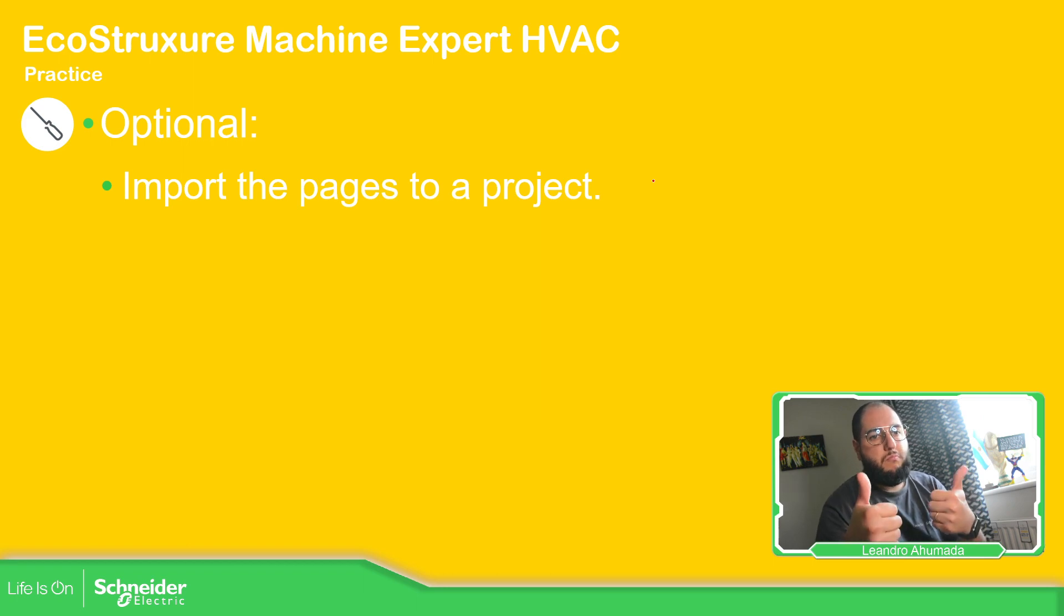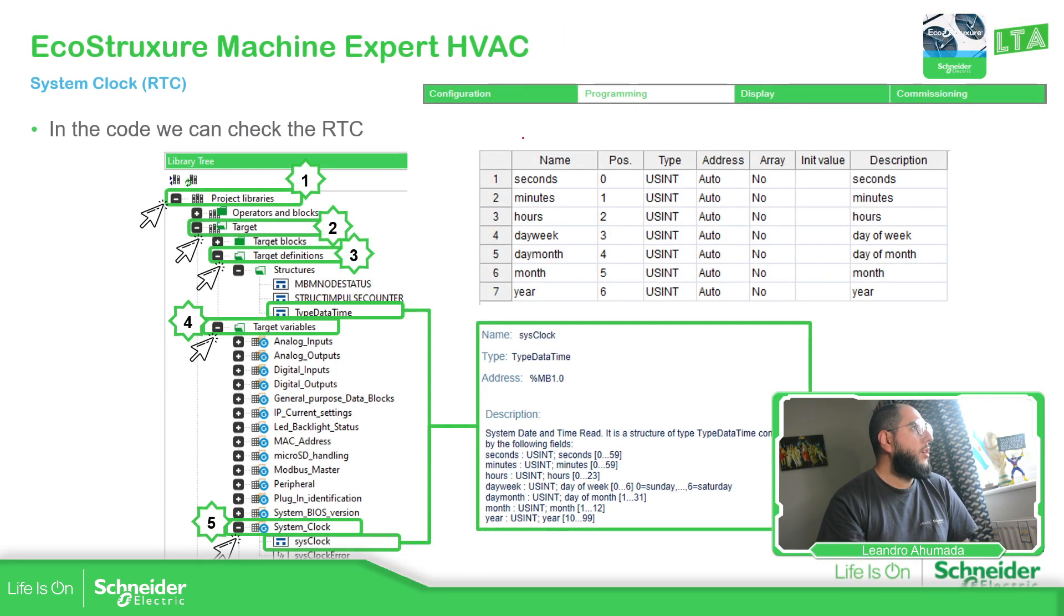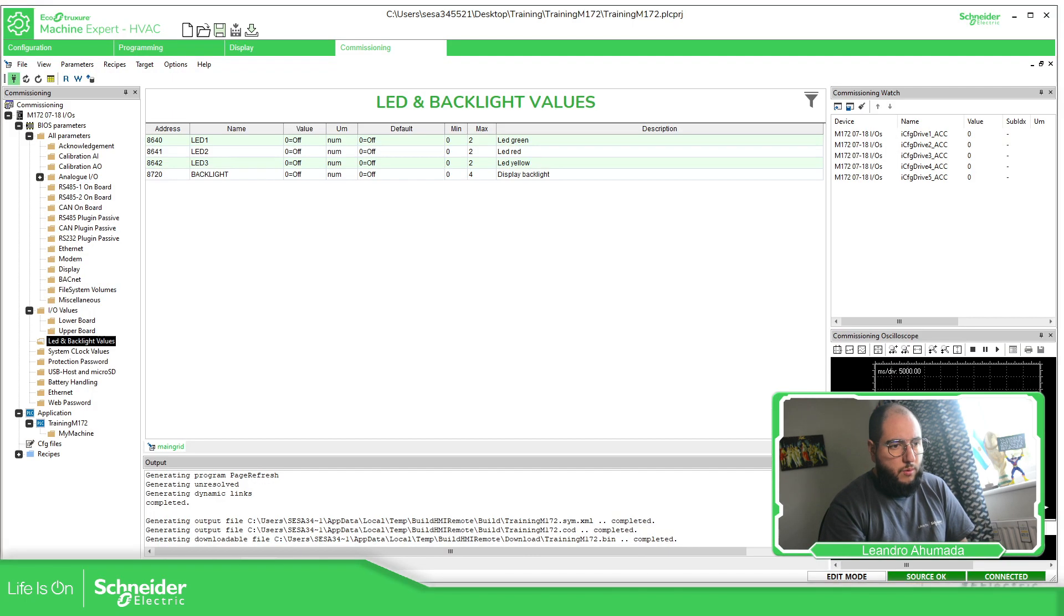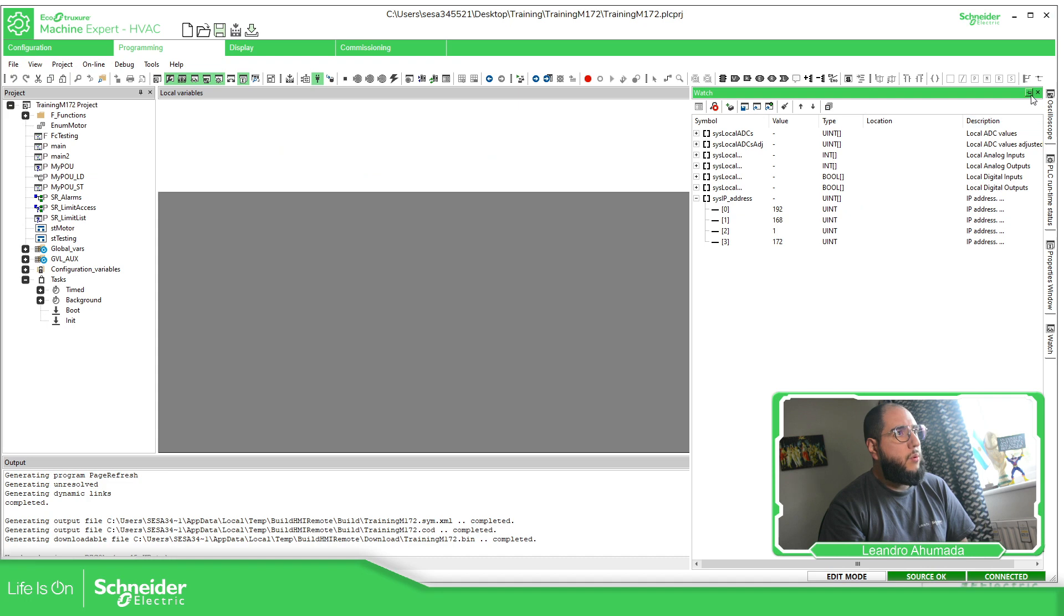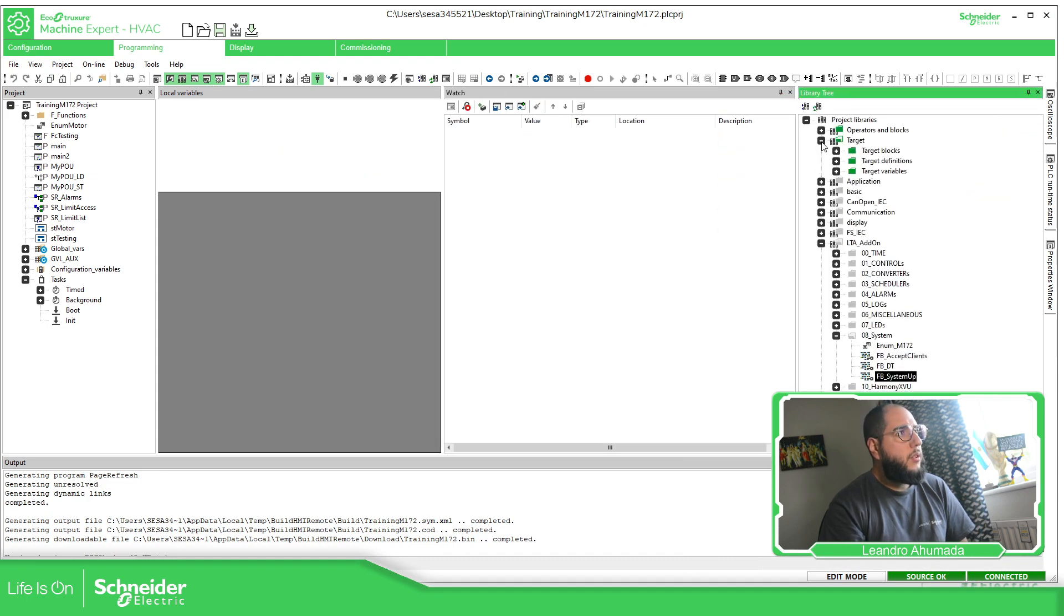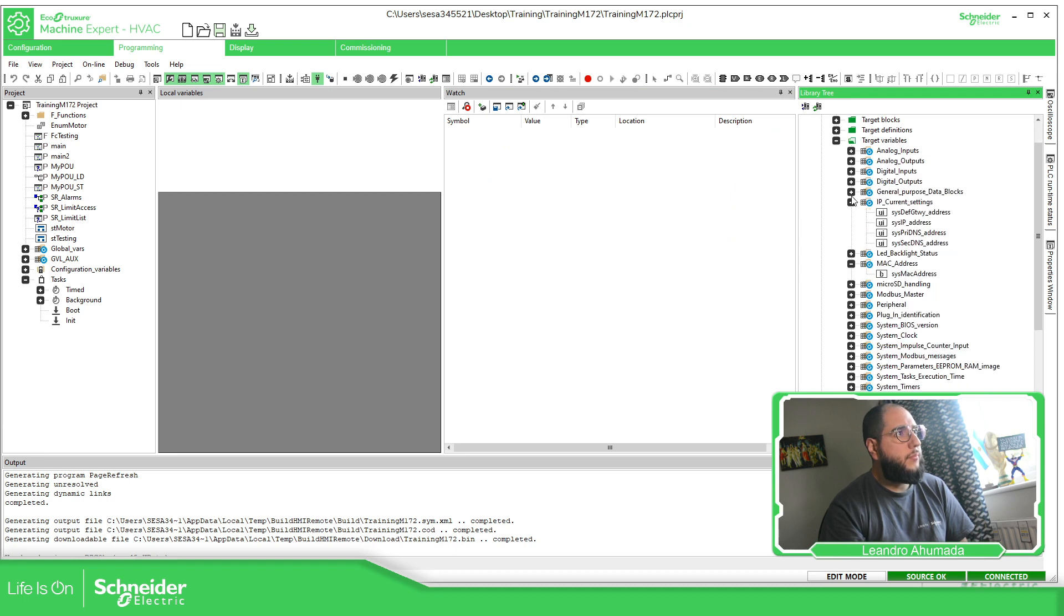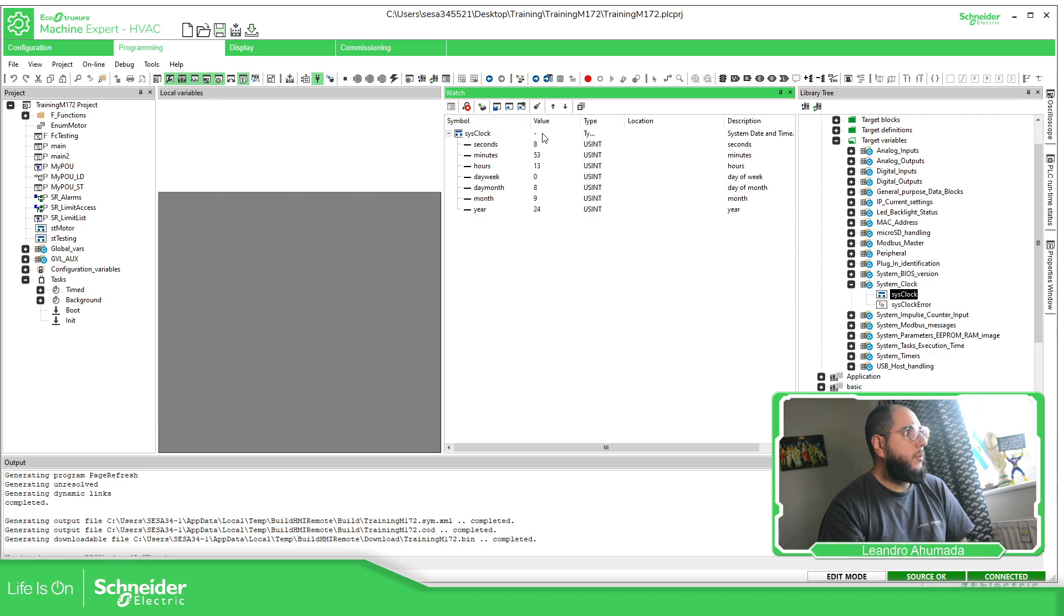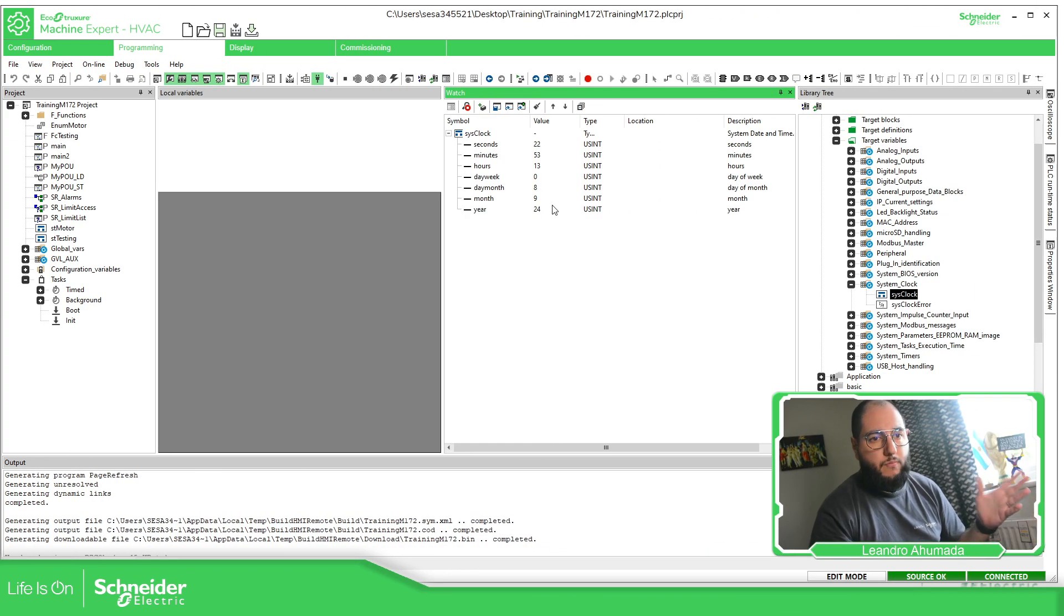So let's go back to the presentation. So we got it. Now, in the code of the programming, there is in the library tree that's variable, which is in the system clock. So if we go to the software, programming, let's add the watch. Let's delete all this. Go to target, target variables, system clock. And here is the actual date and time. And if you compare with the in here, it should be the same.